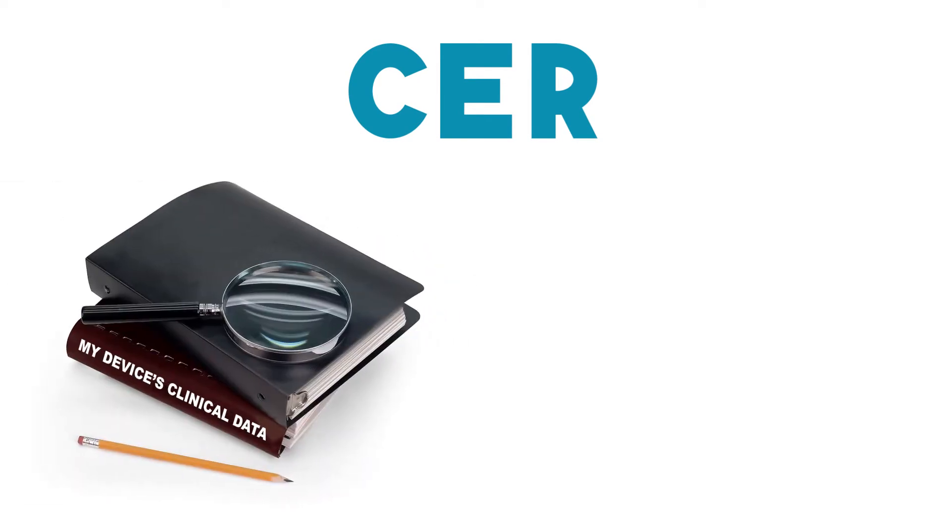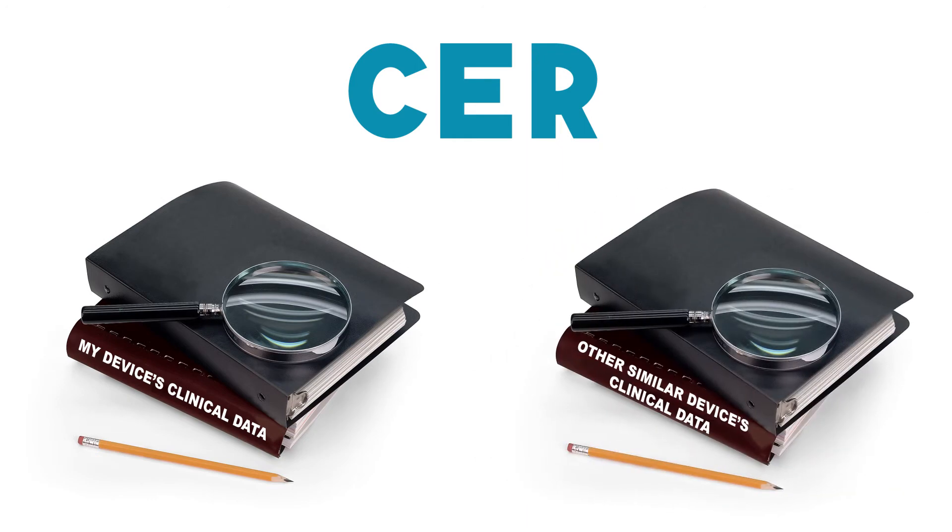With this in mind, a CER consists of analyzed clinical data that was collected either from a clinical investigation of the device in question, or the results of other studies on substantially equivalent devices.